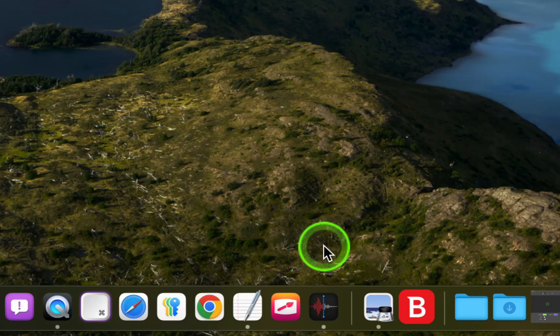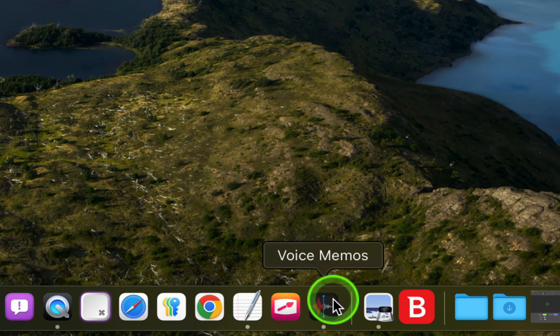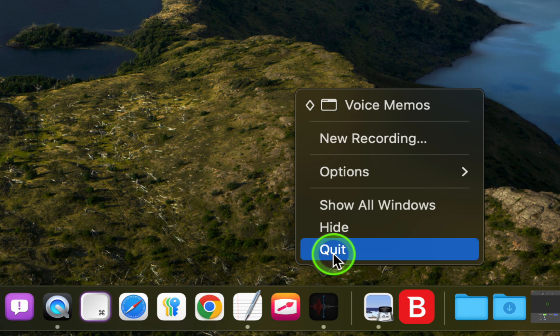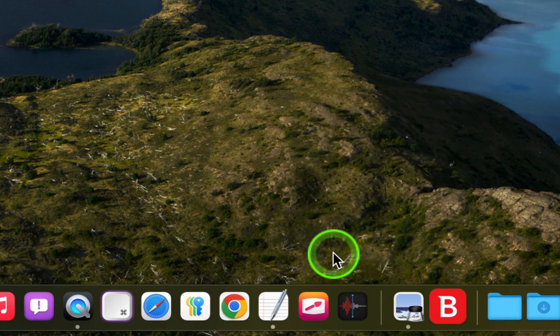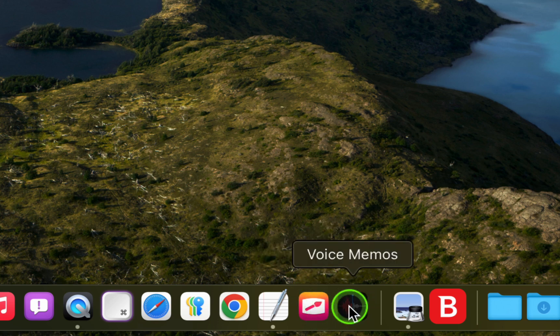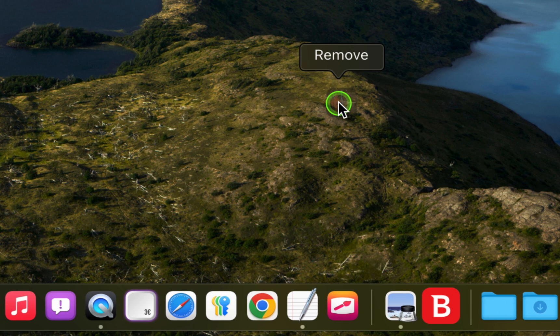To remove it from the dock, right-click its icon and select Quit. Then drag its icon out of the dock until you see Remove, and release your mouse button.